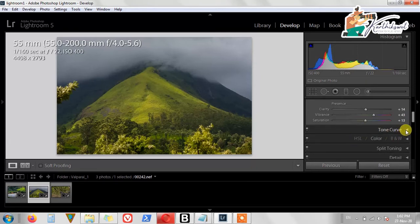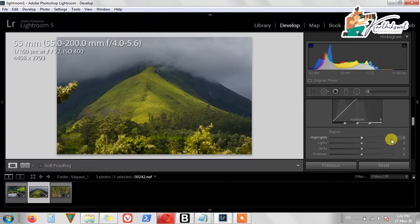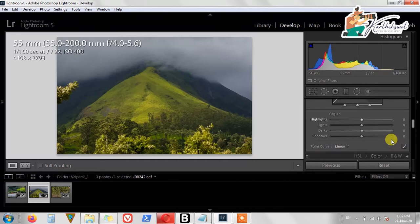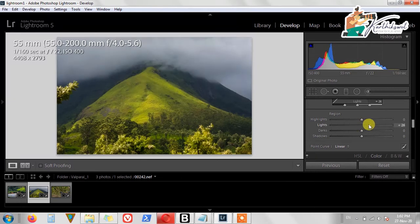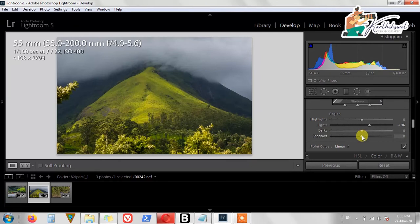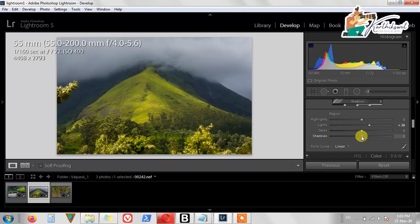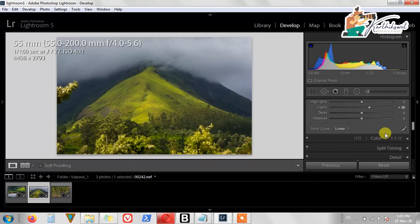We need to do the Tone Curve here. If you want to change the tone curve, put the Lights on the positive side — this gives a sunlight-look effect. Then reveal the Shadow parts somewhat, but this is not good overall. This one is fine.